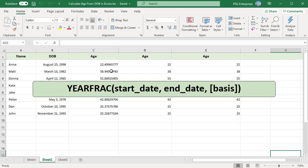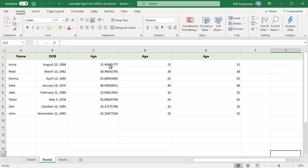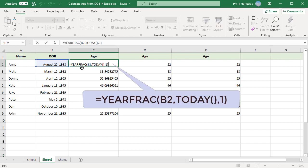For example, we have date of births in column B. Use this formula. To calculate the age in years, use the int or round down function.